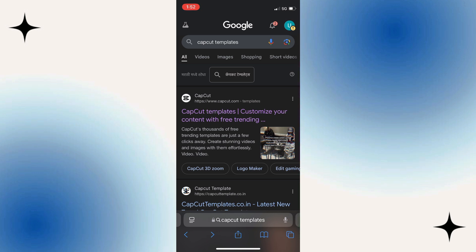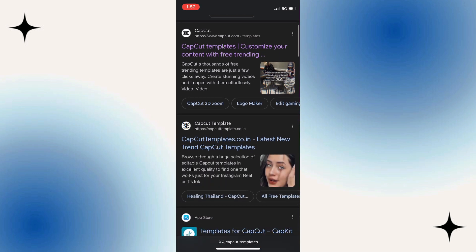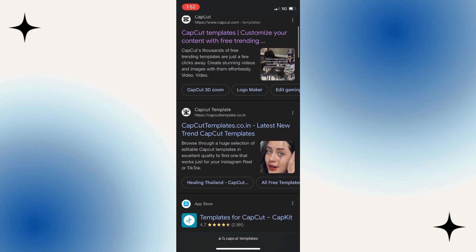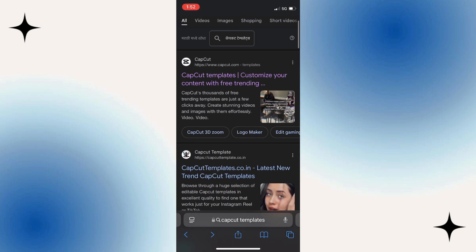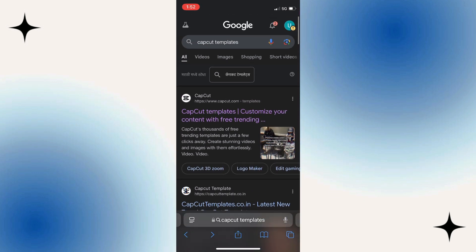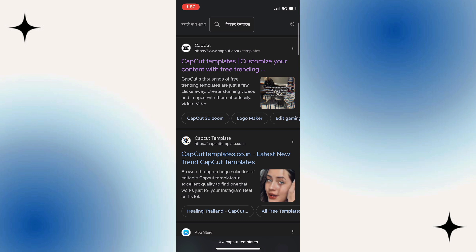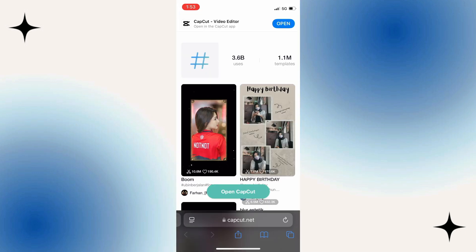This will work for both iPhone and Android devices, and it doesn't matter which browser you use. Once you get the search results, you can open any of these websites, because all of them have cool CapCut templates. But the one I personally recommend is the official CapCut website, which is this website right here.